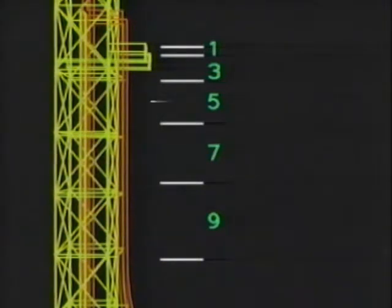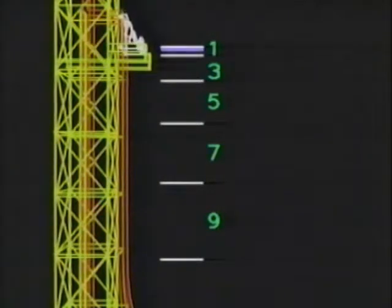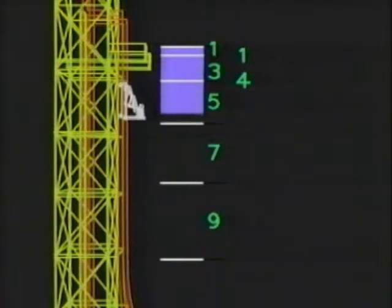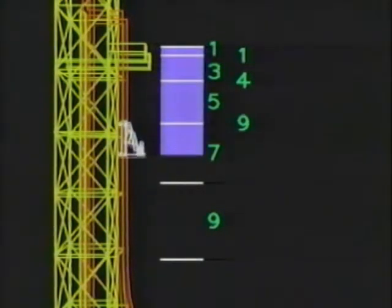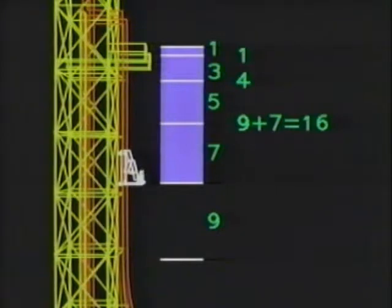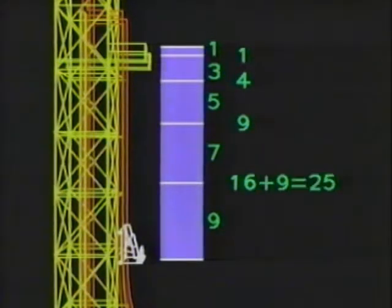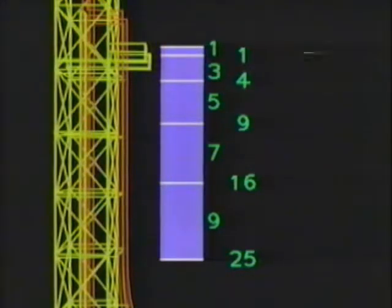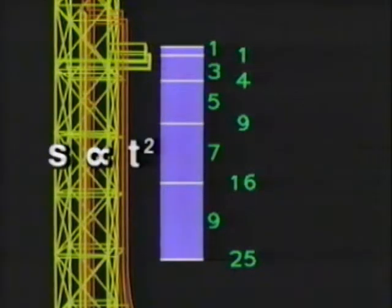But there's something else going on here that Galileo understood perfectly. Notice the total distance fallen at each point: after the first time interval, one unit; after the second, four units; after the third, nine units; after the fourth, sixteen units — one, four, nine, sixteen, twenty-five, and so on. Those numbers are, of course, the perfect squares. So the distance fallen is proportional to the square of time.